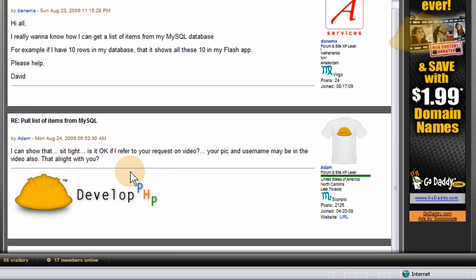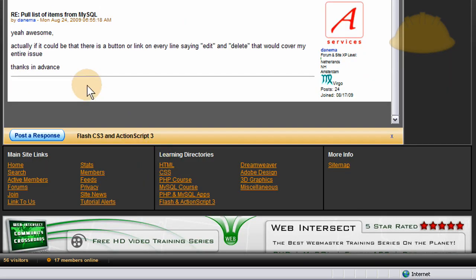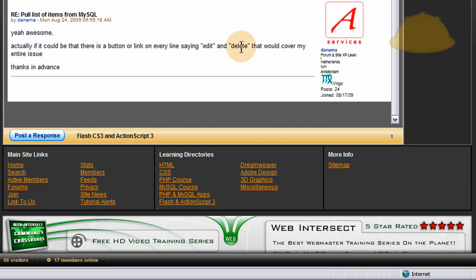And then I write, I can show that, sit tight. And then he writes, yeah awesome, actually if it could be that there is a button or link on every line saying edit and delete, that would cover my entire issue.